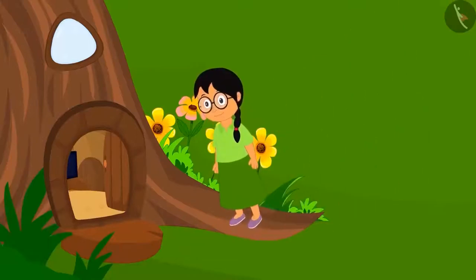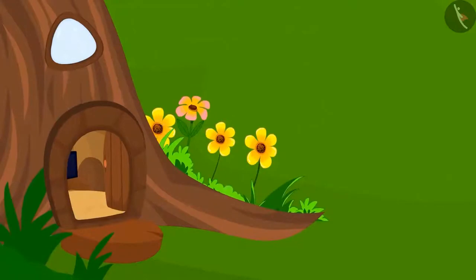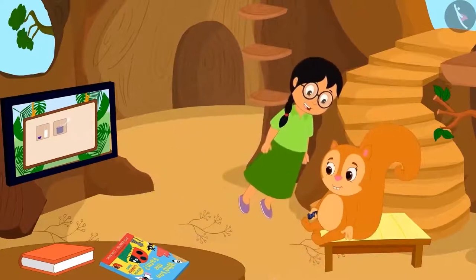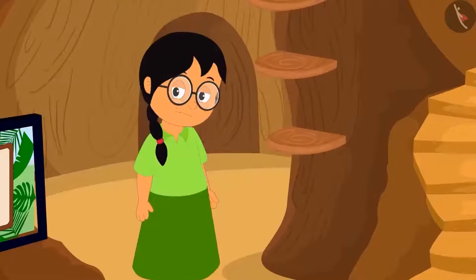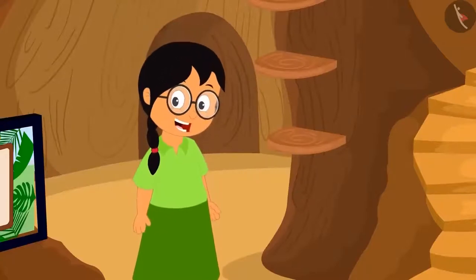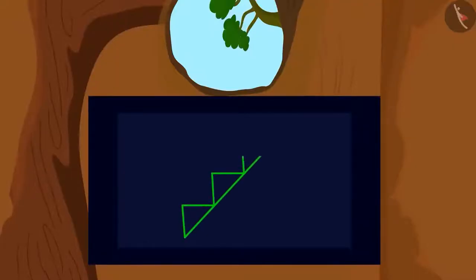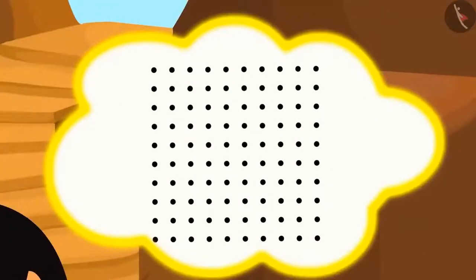She feels as if she herself is flying in the sky over her village. She is very happy that she can fly. She flies into Chanda squirrel's house, where Chanda is watching TV. Chanda cannot see her. Meenu is very happy to know that she cannot be seen. She made a pattern on Chanda's TV and starts thinking about how to make this pattern using the dot grid.